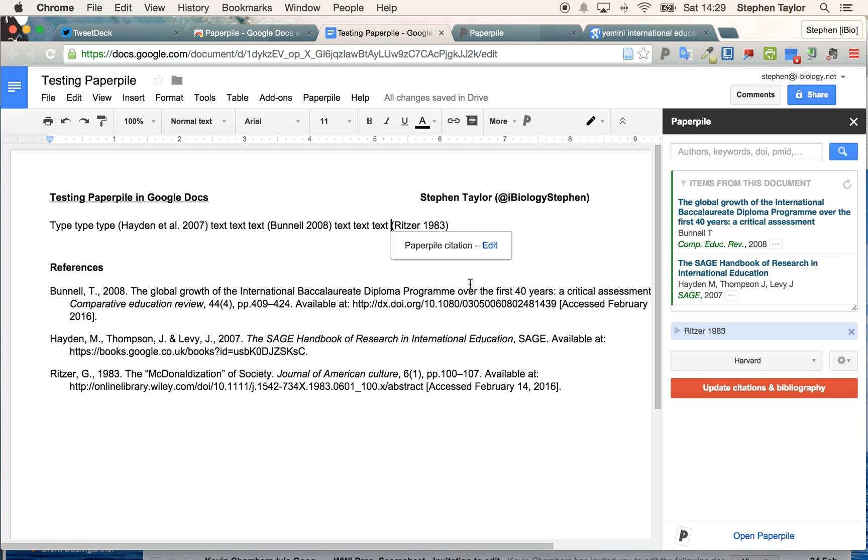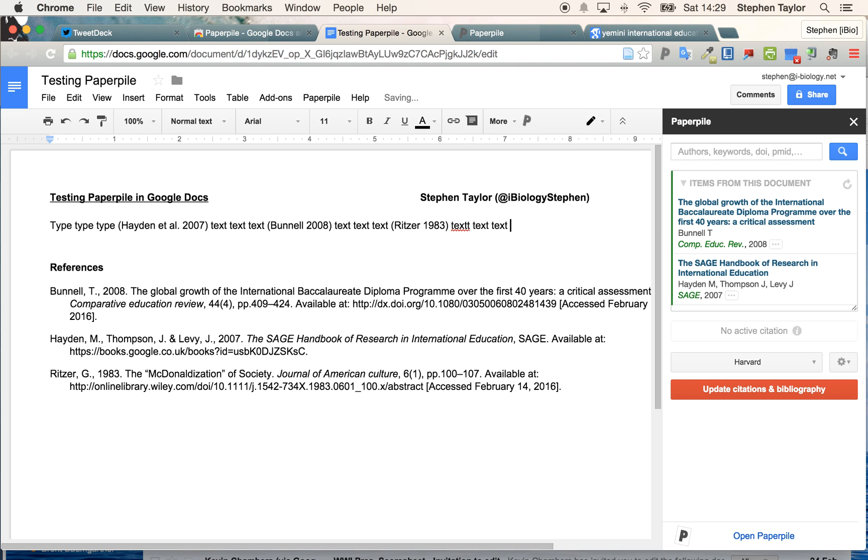Now, I can take this new paper and I can add it again into my work.